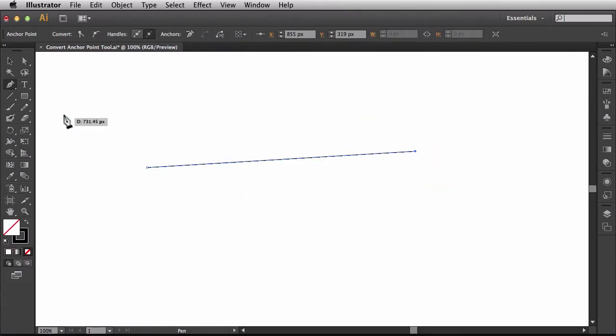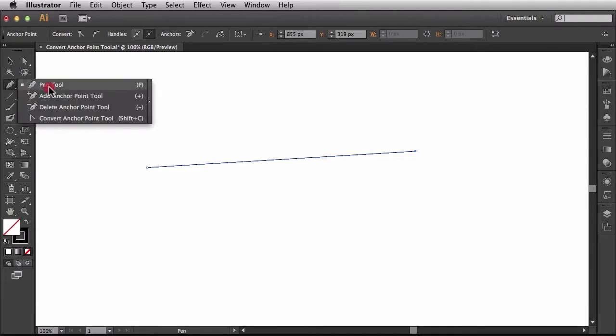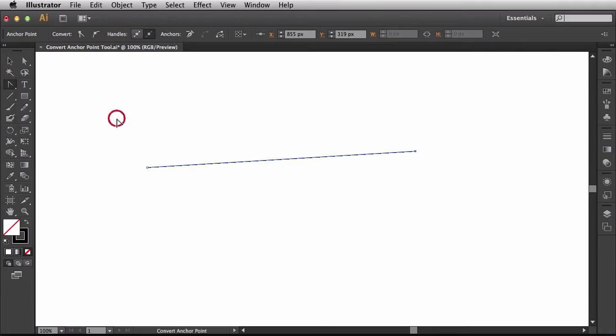We'll come back to the Tools panel and in the same stack that you find the Pen Tool, just click and hold and you're going to find the Convert Anchor Point Tool. There's also a keyboard shortcut of Shift-C. So you see my cursor? That's the one we're used to seeing.